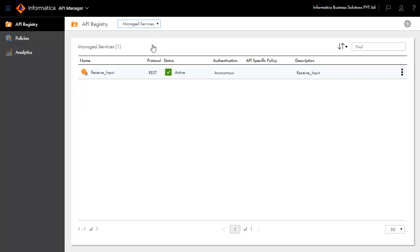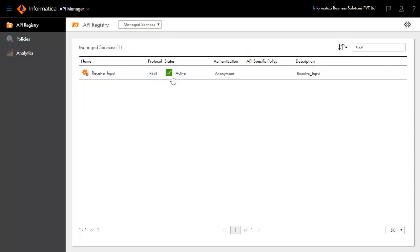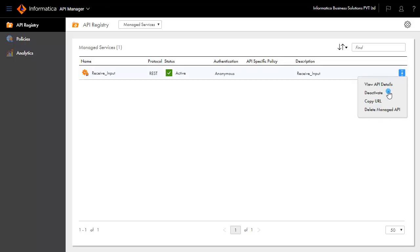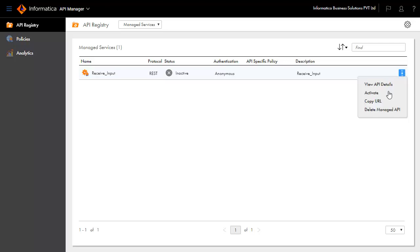The status of the service is active, which indicates that the service is available. Deactivating the managed service will make the service status inactive, thereby making the service inaccessible by clients. Activating the service will make it active again.